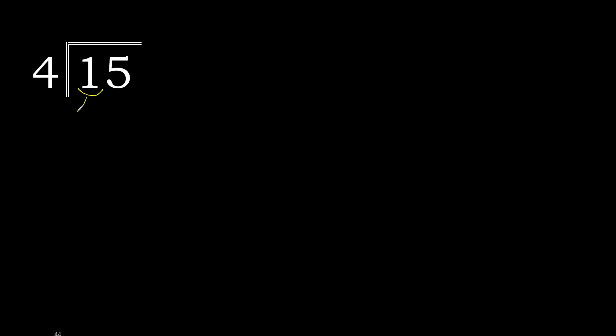15 divided by 4. 1 is less, therefore next. 15 is not less. With 15.